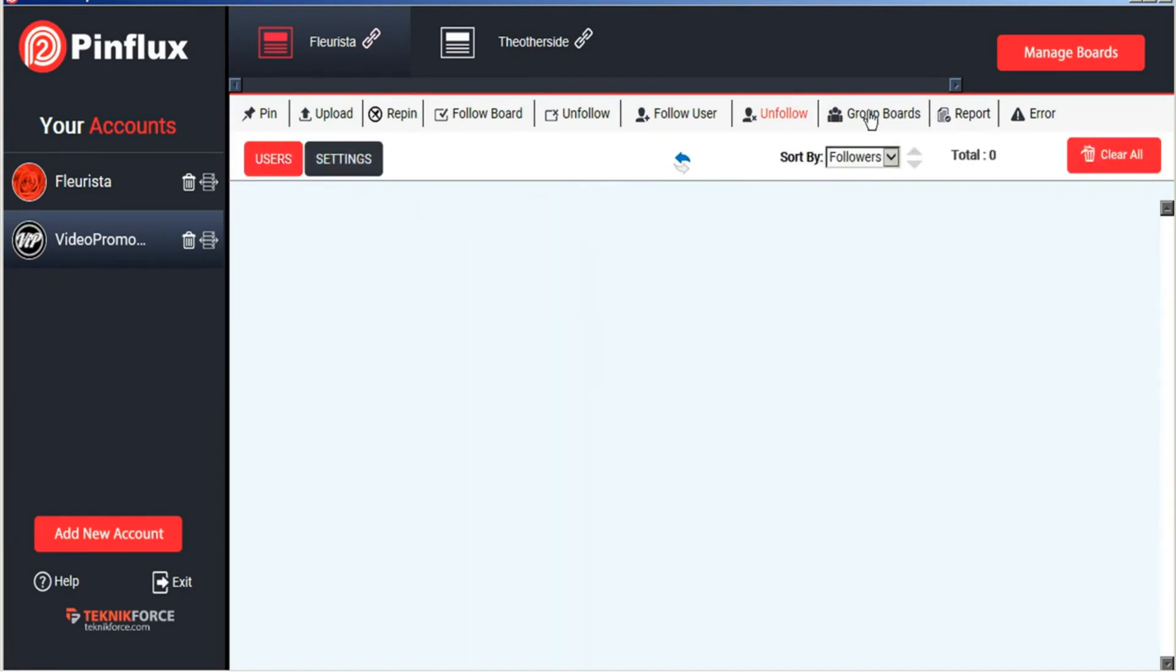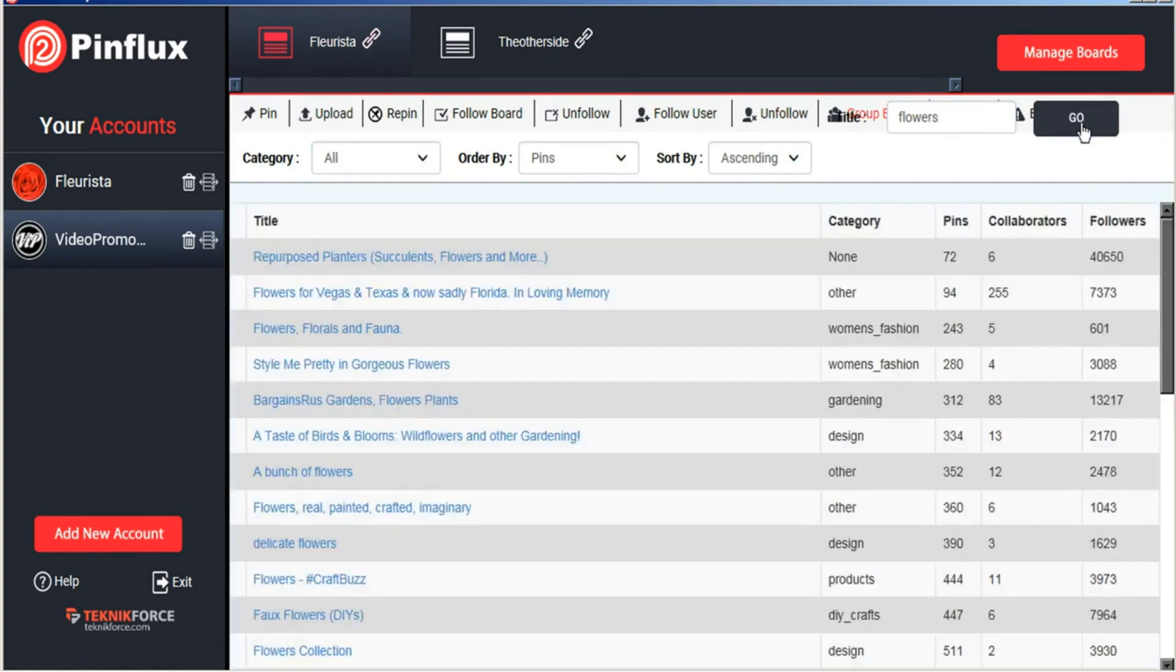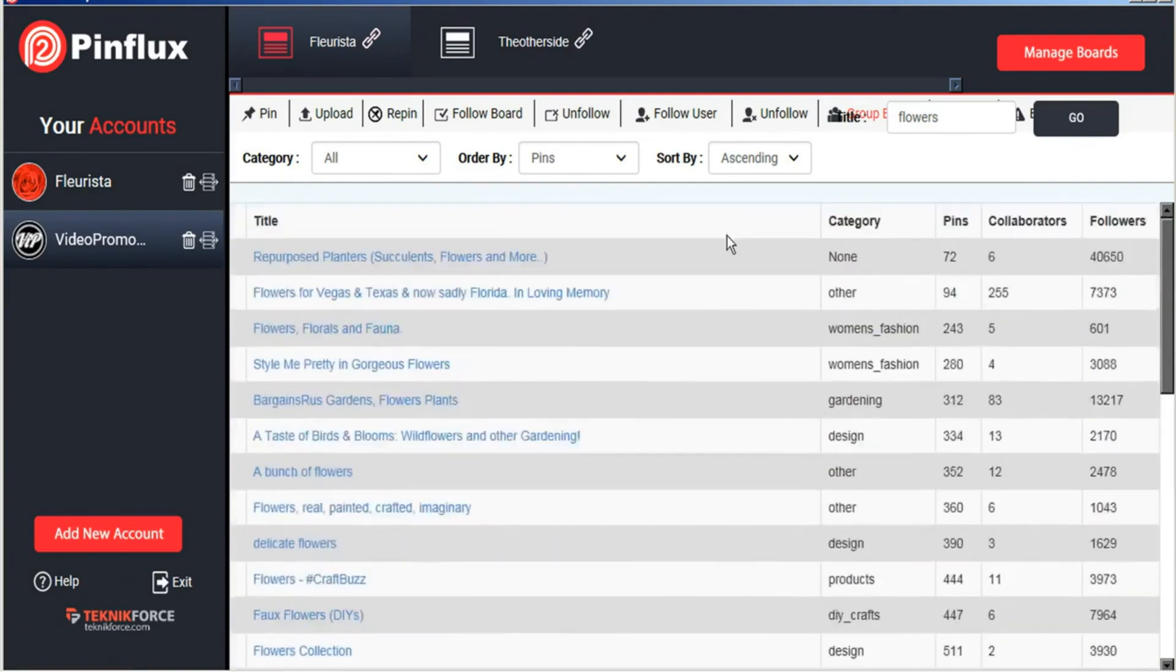Pinflux will also help us find group boards to join. And we can filter that by category and sort functions. And Pinflux will find all the related group boards for us that we can then follow and apply to.